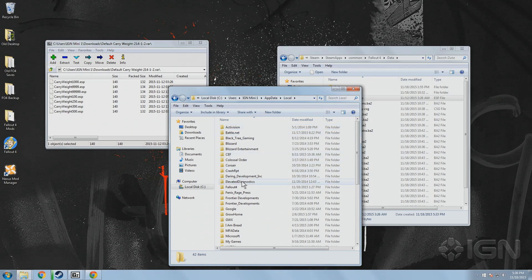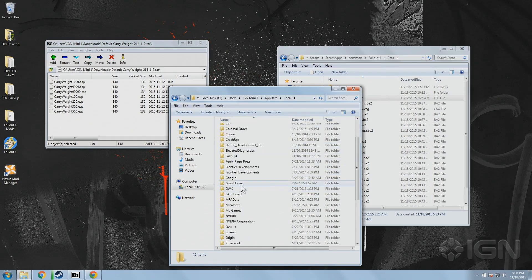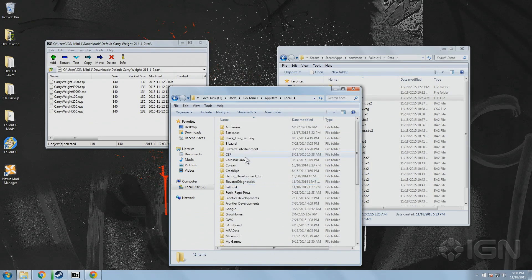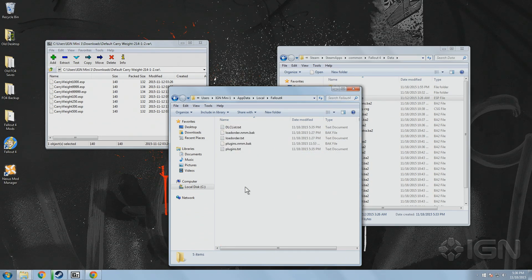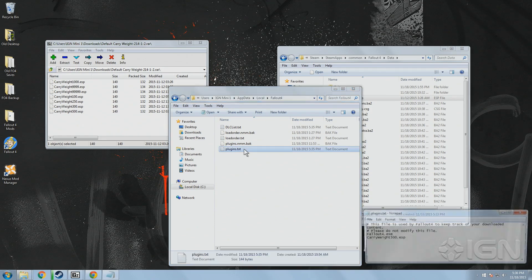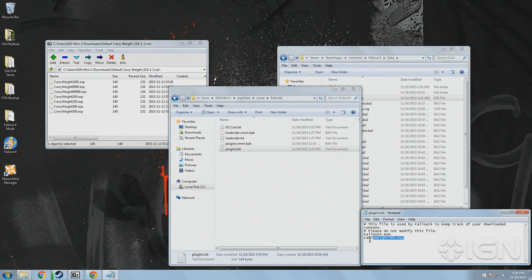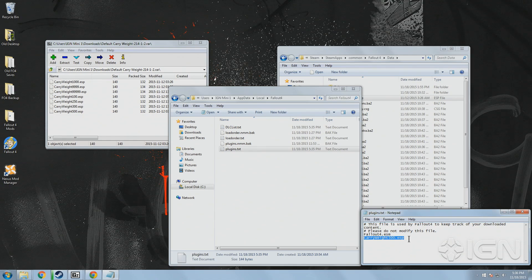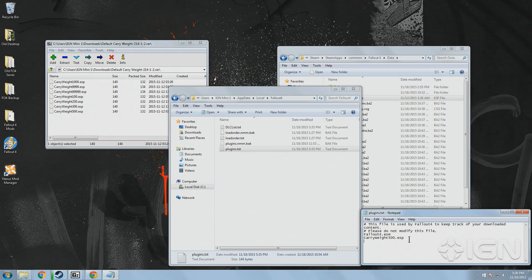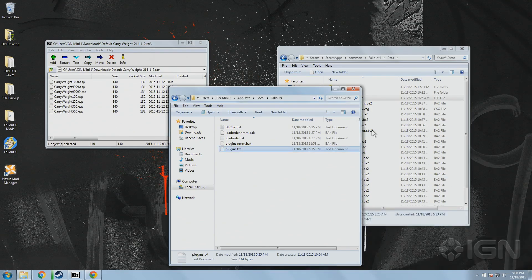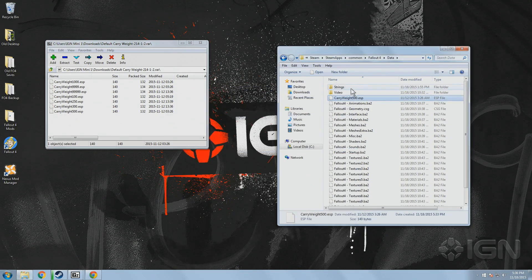Once you've taken care of that, open up your App Data folder and go to Local, then Fallout 4. Open up the plugin text file and you should see the desired plugin listed below the main Fallout 4 ESM. If you don't see it listed there, simply disregard the Please Don't Edit This message and add the file name underneath the main game file to force it to load when you launch the game.